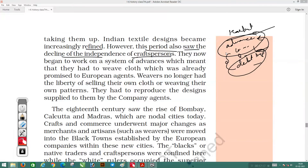The 18th century saw the rise of Bombay, Calcutta, and Madras. After the First World War, when the European market was fully engaged in war supplies, Indian markets got a chance to flourish again. New industries were set up in Bombay, Calcutta, and Madras, and these cities developed into major nodal cities.